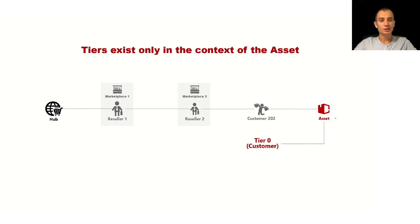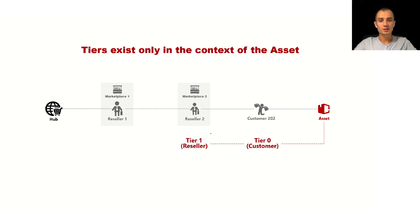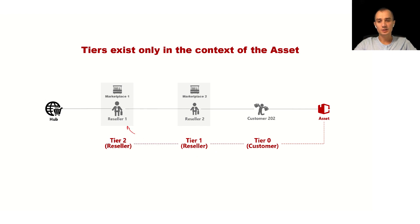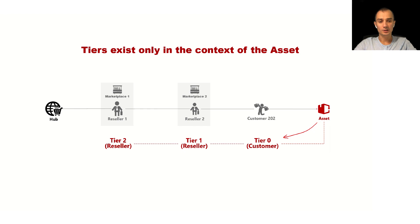What's important is that tiers only exist in the context of the particular asset. Like in this example when asset is created this customer will represent the tier zero of this asset, this reseller will represent the tier one of the asset and this reseller will represent the tier two of the asset. So tiers is a logical relationship with the asset and hierarchy of tier accounts associated with the asset.